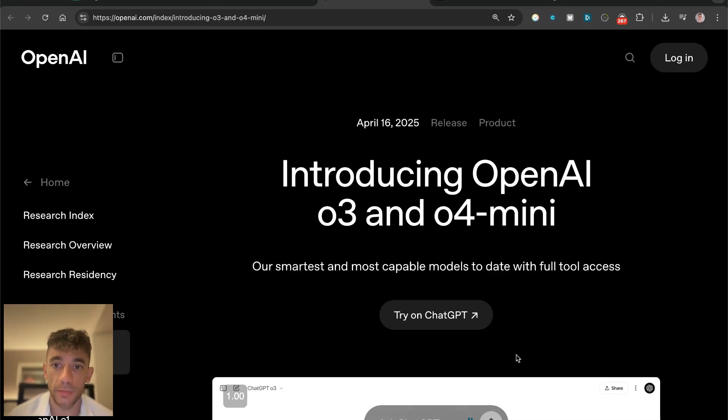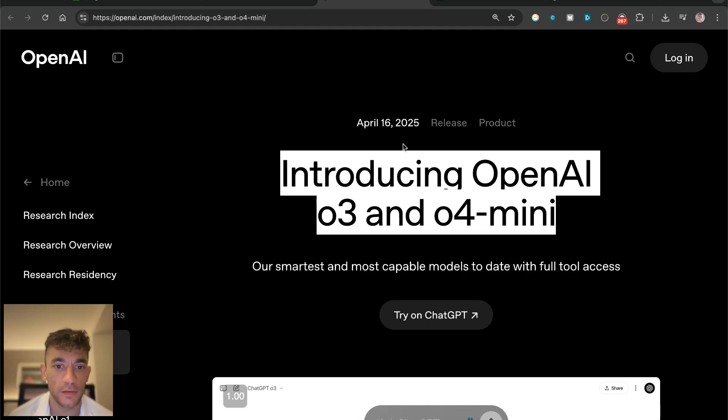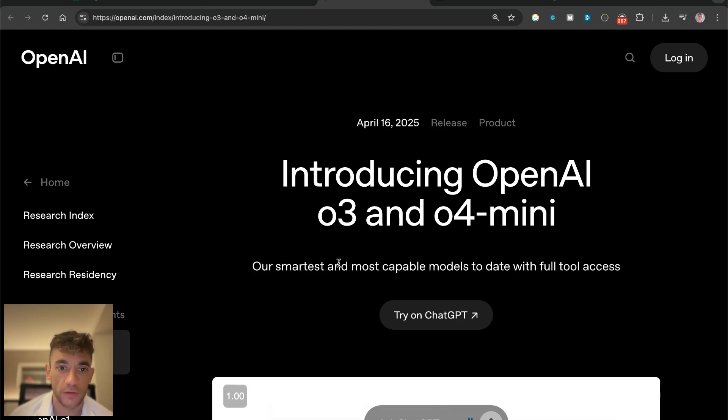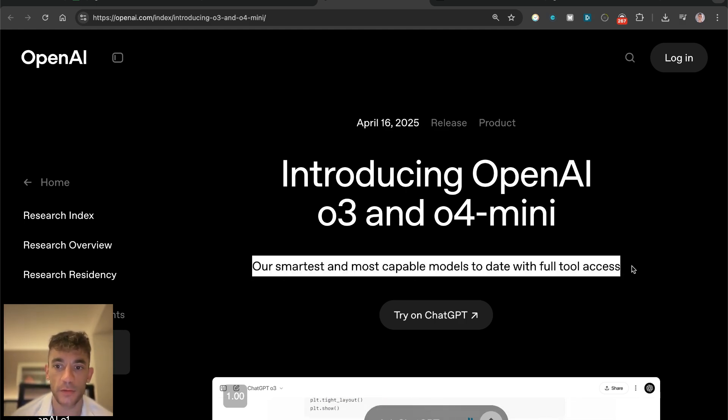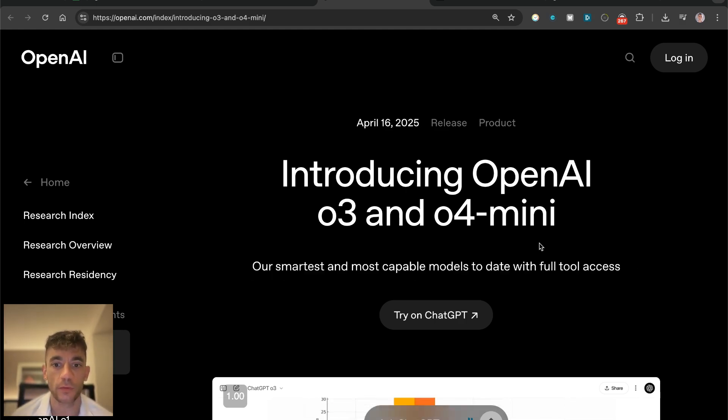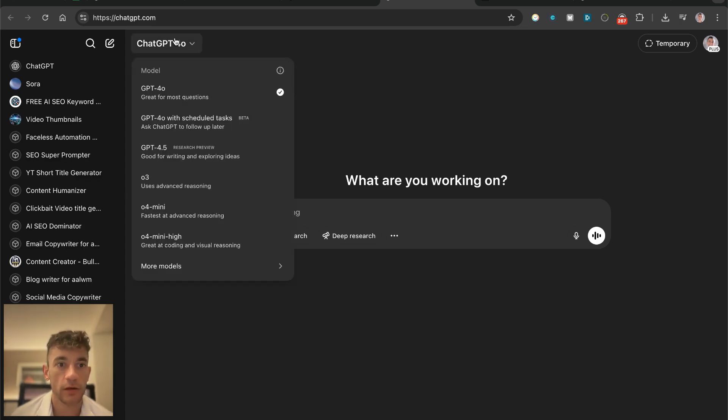There's a brand new ChatGPT OpenAI O3 and O4 mini update. You can see this was just announced a few hours ago. ChatGPT is saying this is our smartest and most capable models to date with full tool access. You can get access directly on ChatGPT if we click on the top left - you can see O4 mini, O3.